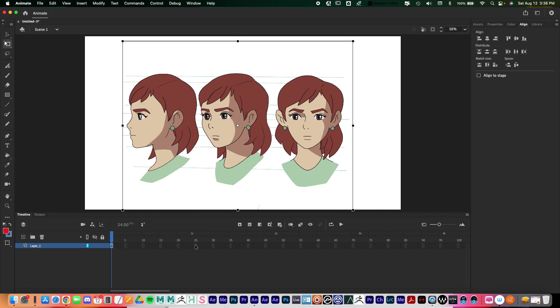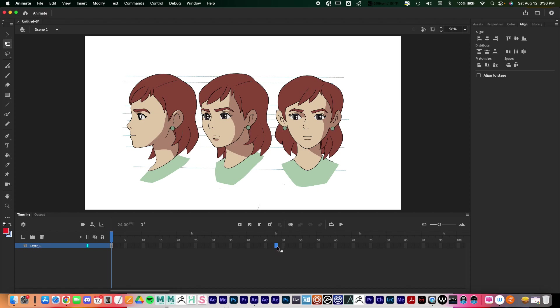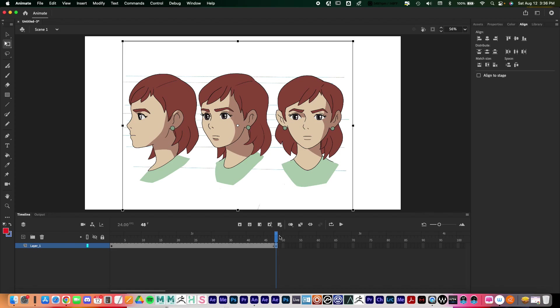You can see it's only taking up one frame right here, so depending on how long you want your animation to be, let's say that I want this to be exactly two seconds long, I'll go to around frame 48 and I'll just press F6 on my keyboard. F6 right there and that'll extend that frame out.